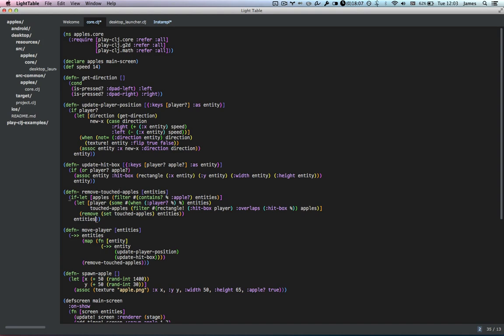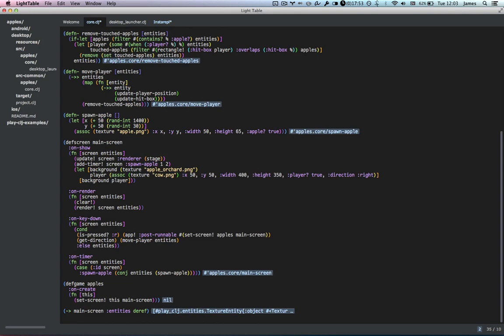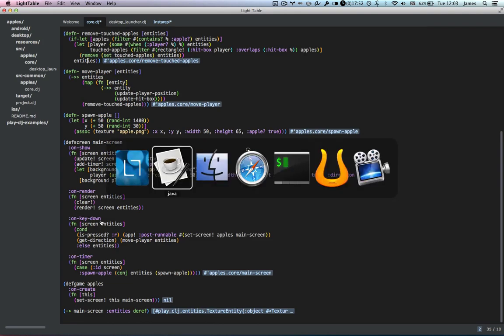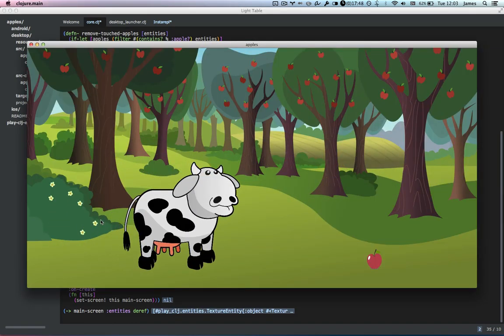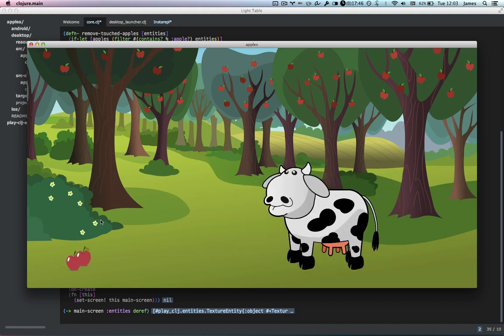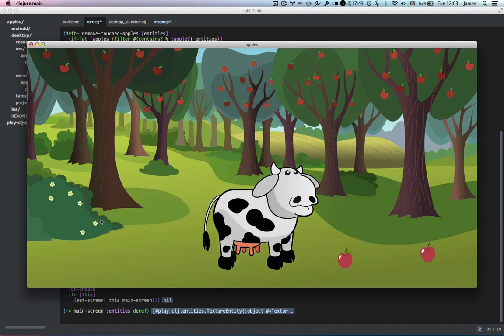Remove touched apples: grab the apples, grab the player, filter out the apples based on which ones are overlapping, remove them from the list of entities. That looks pretty good. Let's see if it compiles. It seems to compile. Let's try it in the game — do a reset. Look! I'm picking up the apples. We have our basic game.